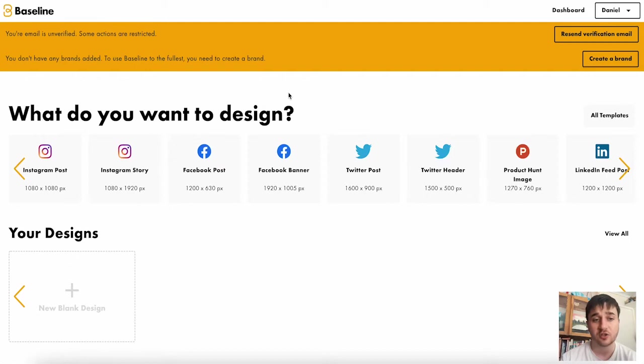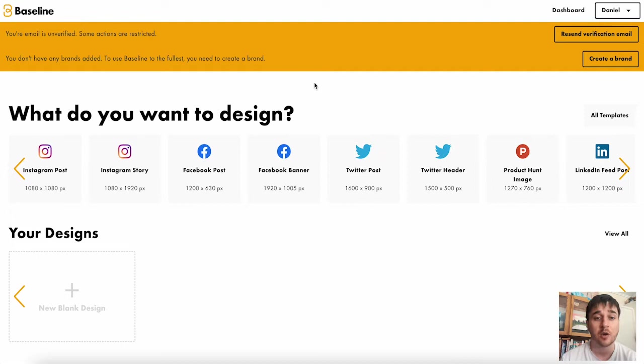Baseline is a tool that lets you automatically generate a brand guide and design cohesive brand assets.